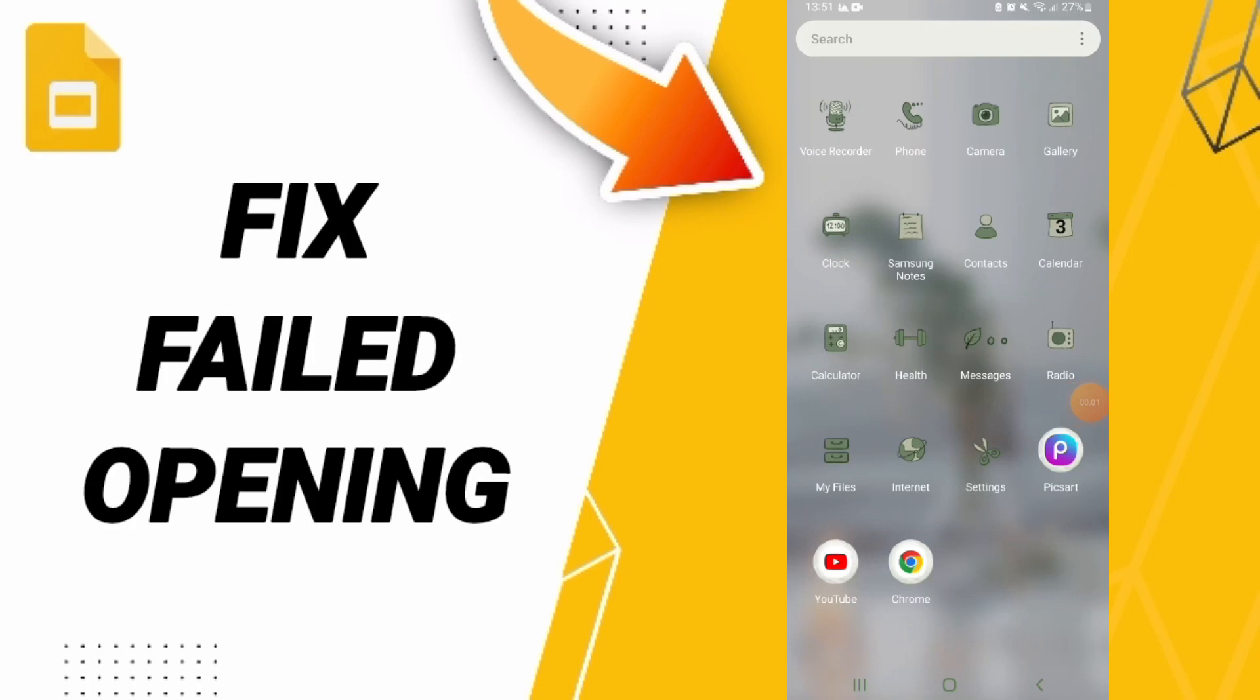Hi friends, today we will talk about how to fix or solve your Google Slides problem.